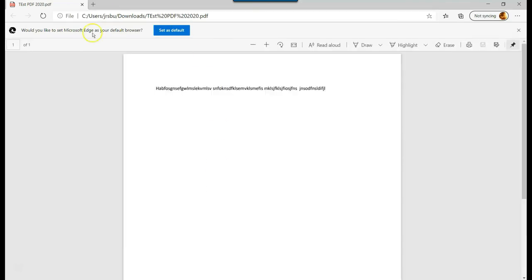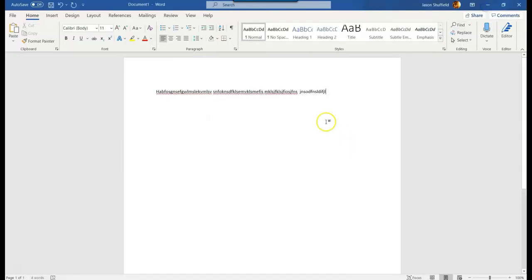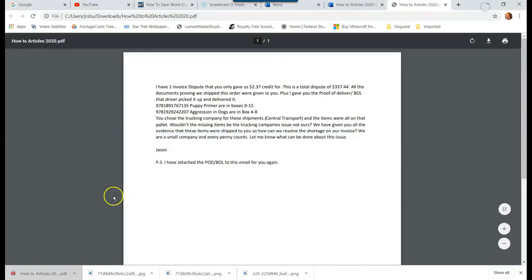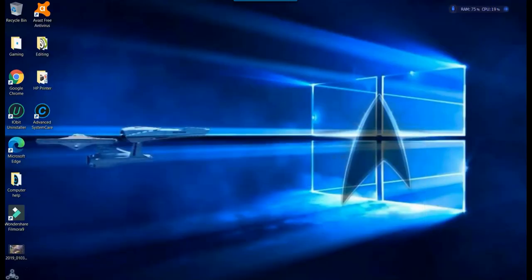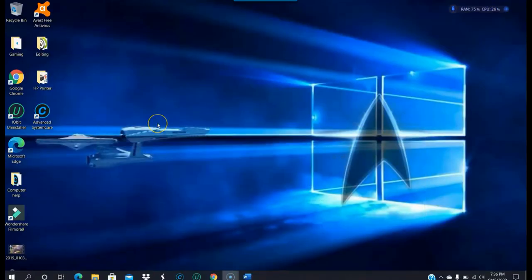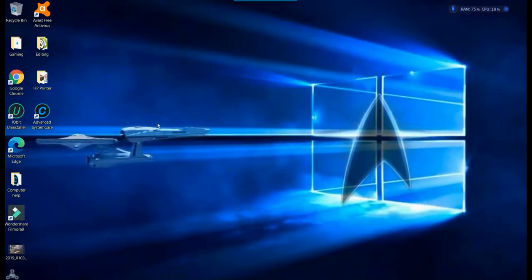And there you go. Now it's a PDF document for you. So that is how easy it is to create a PDF document from a Word doc on the Office web, the Office 365 Word app online, and the desktop app.